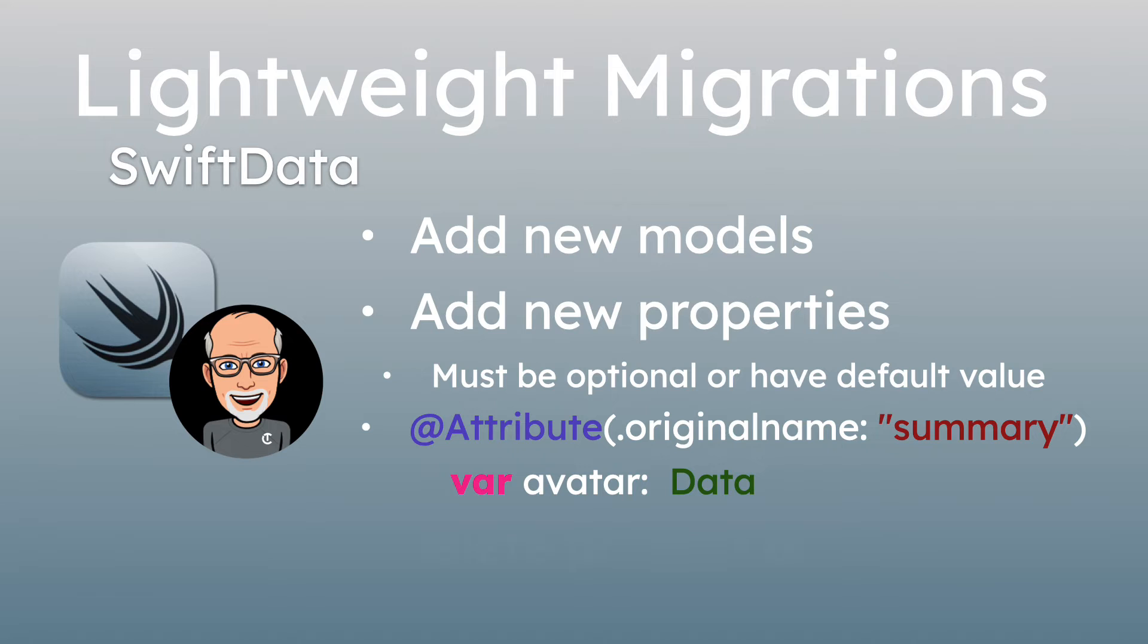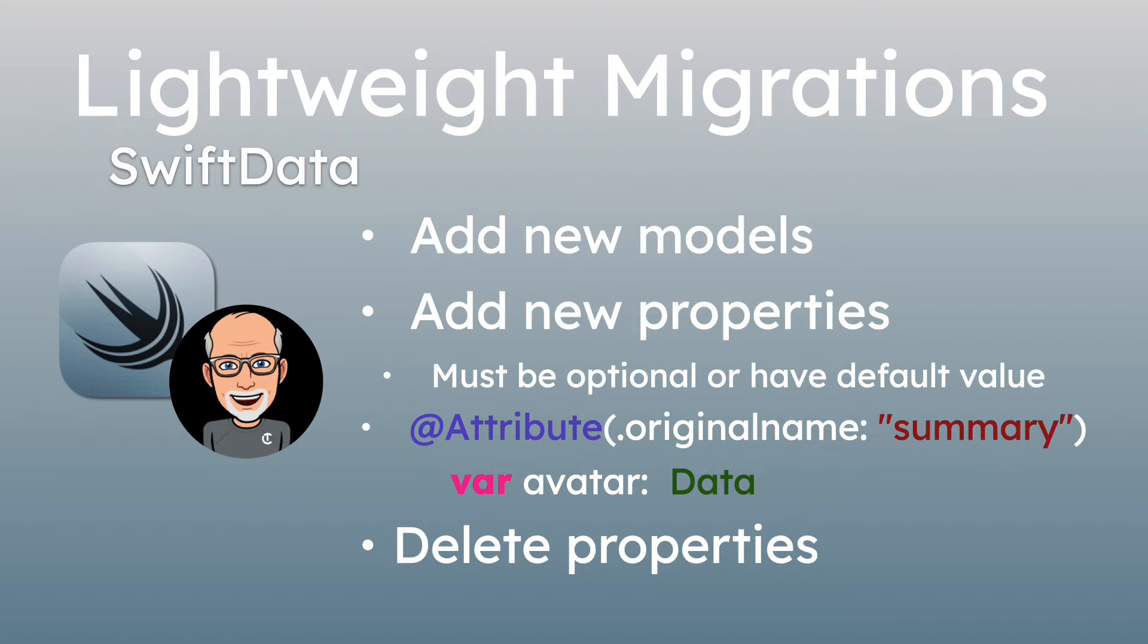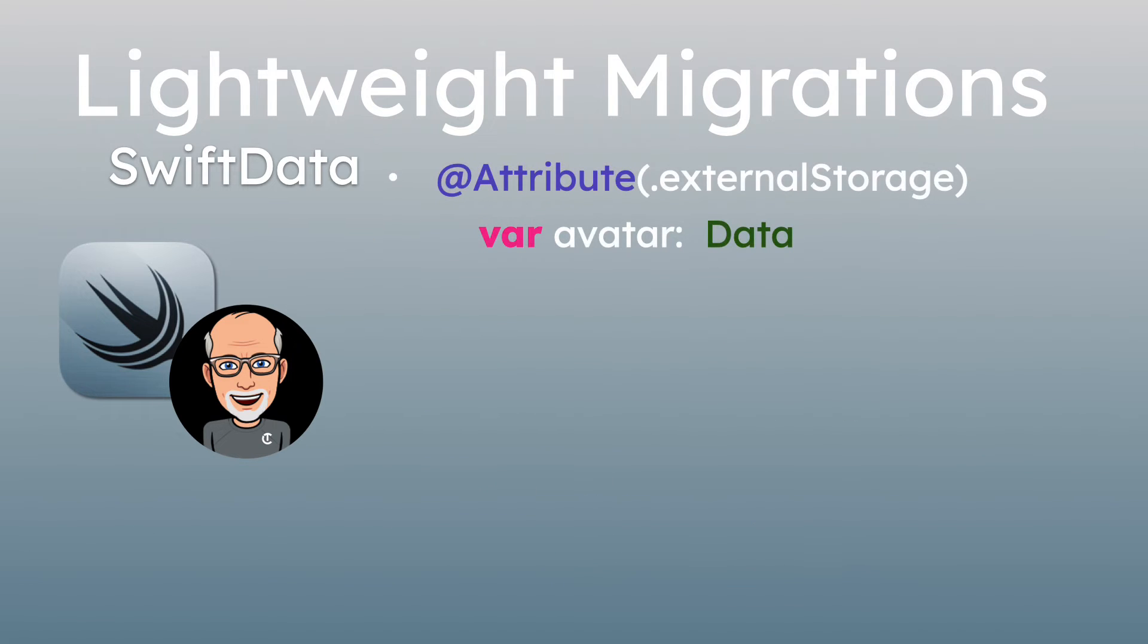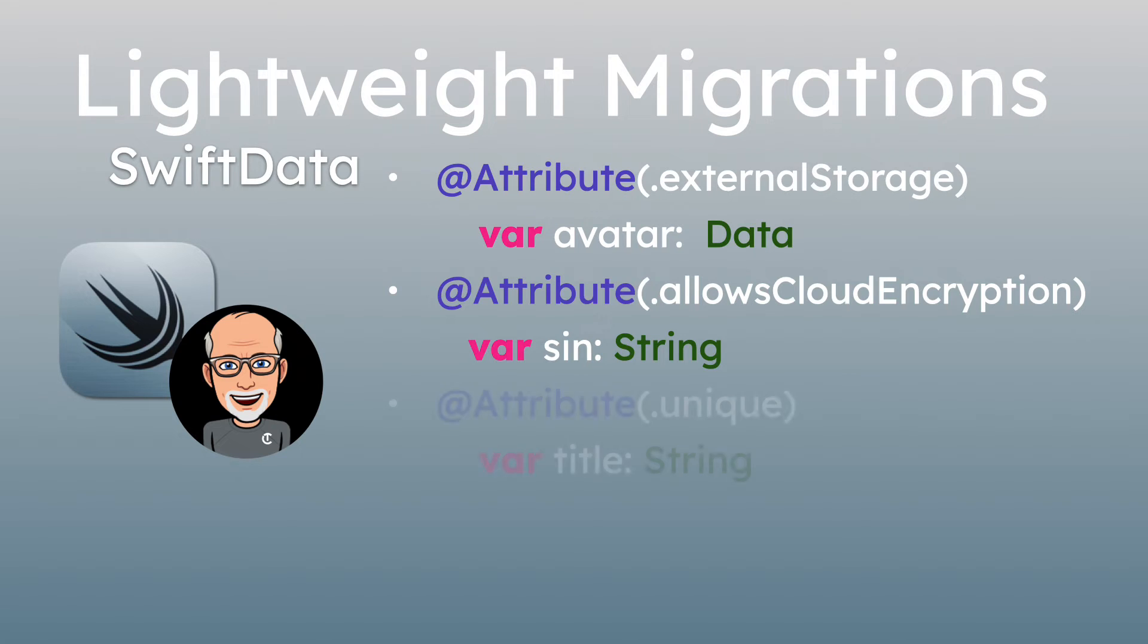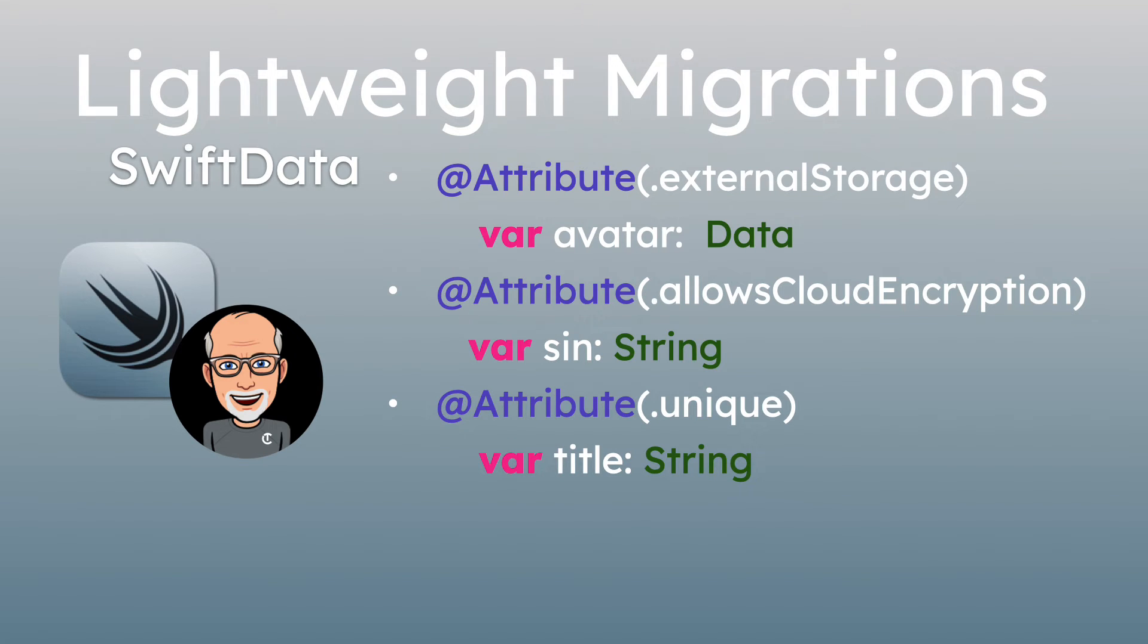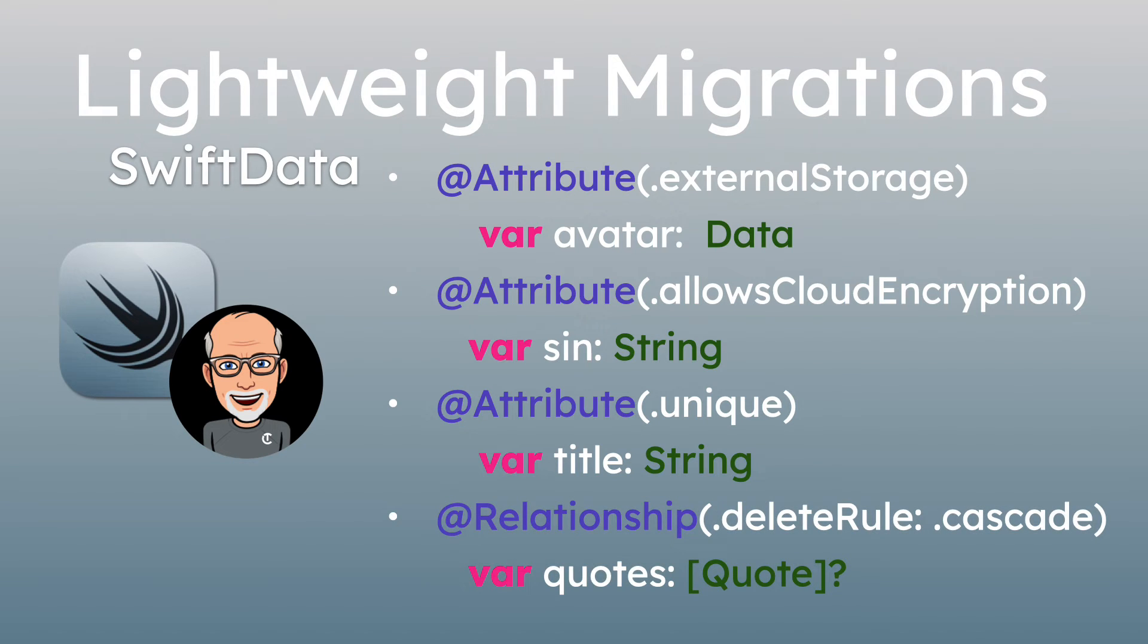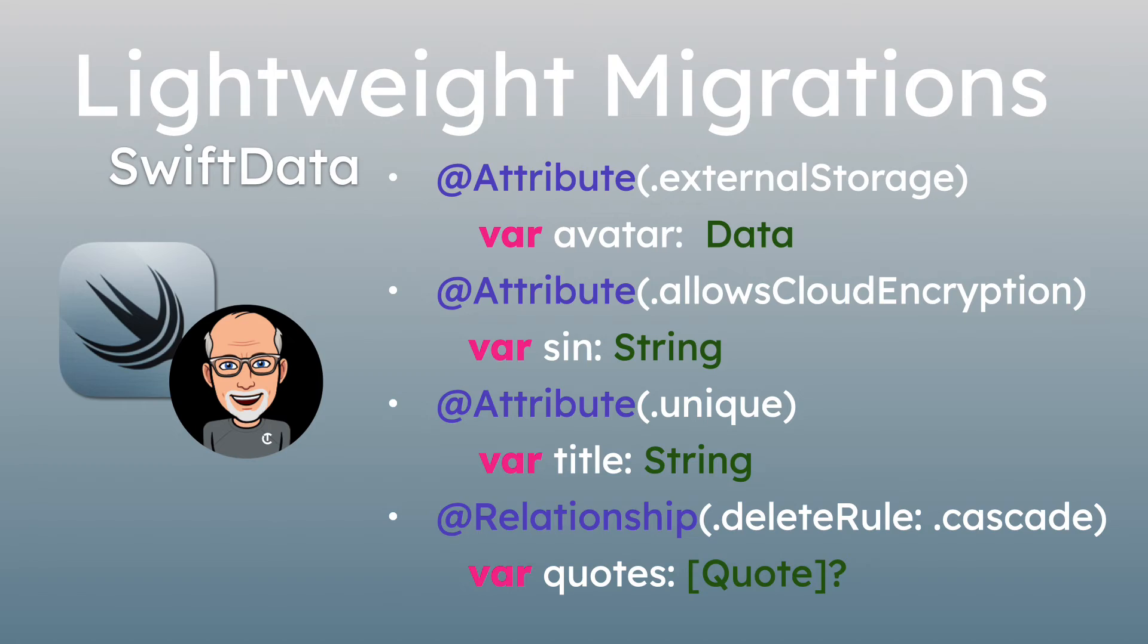And although we didn't show it, we could have deleted one from our model. Now, there are some other things that a lightweight migration will do as well. If you're storing data in a Swift data model in one of your properties, you can assign an external storage attribute. And you can add or remove this, and a lightweight migration will handle this. As being encrypted, you can assign that as an attribute as well. Adding and removing this attribute is handled by a lightweight migration. And then there's another attribute that will guarantee that each property is unique. So you can add that attribute, but only if the existing values are already unique. And this will enforce all new properties be unique. But when we get into relationships next, there is a delete rule that we can provide as well. And this can be adjusted by a lightweight migration. These changes are all safe and automatic with Swift data. And that's fantastic as we grow our app.